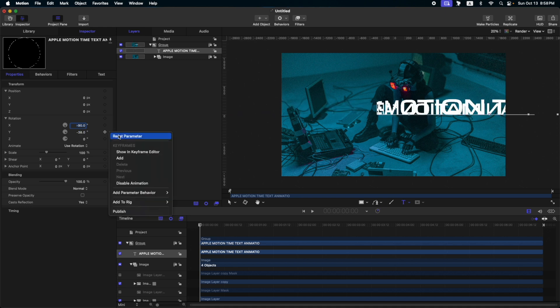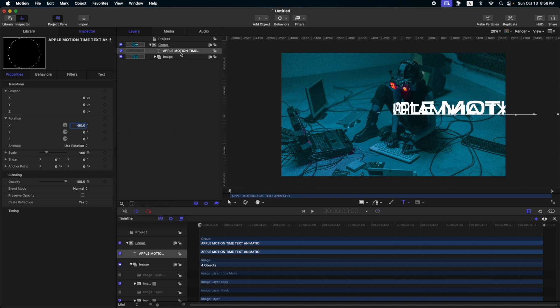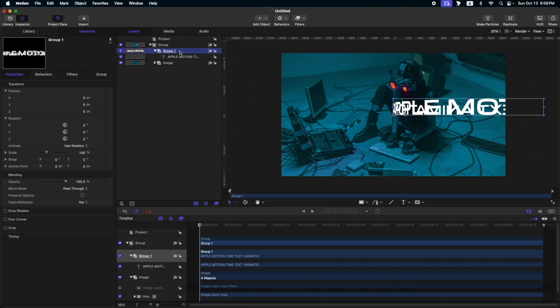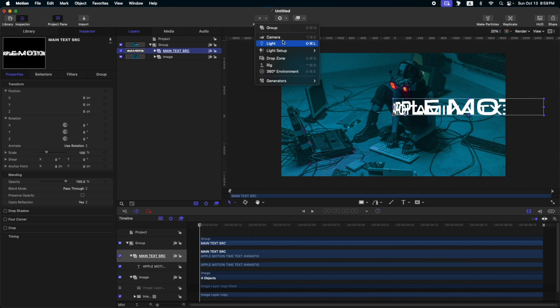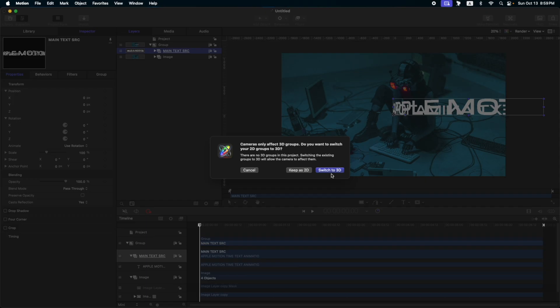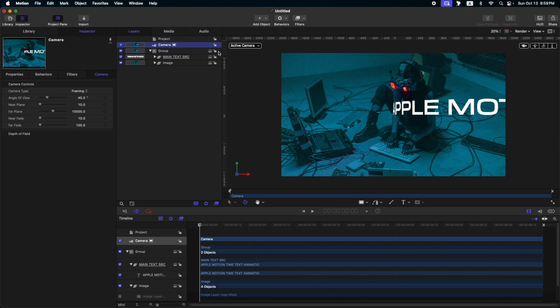Let's reset the Y position. Now that we have this, let's put it in a group. Command Shift N. Then, let's rename this as main text source. Now that we have this, let's add a camera. So add object camera. Then switch to 3D.